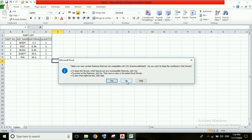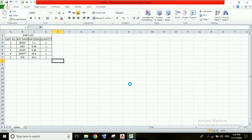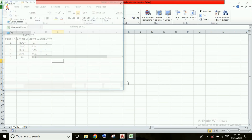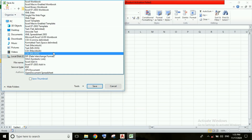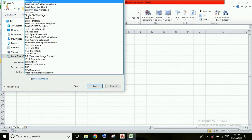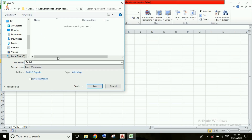After that, we need to select the file format. I am selecting 'Excel Workbook' here, and then clicking Save.